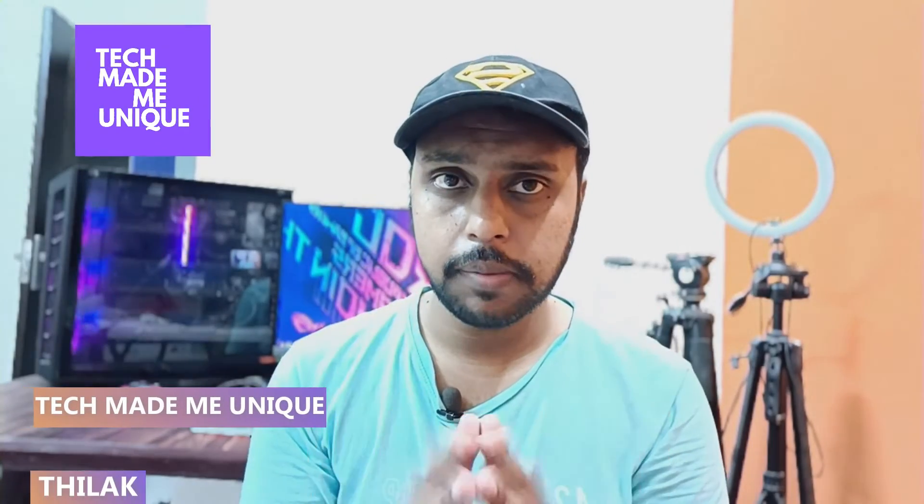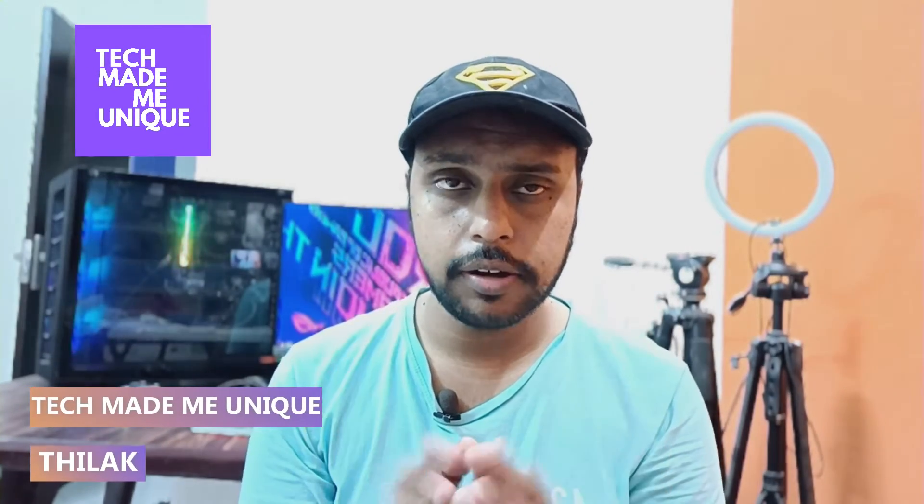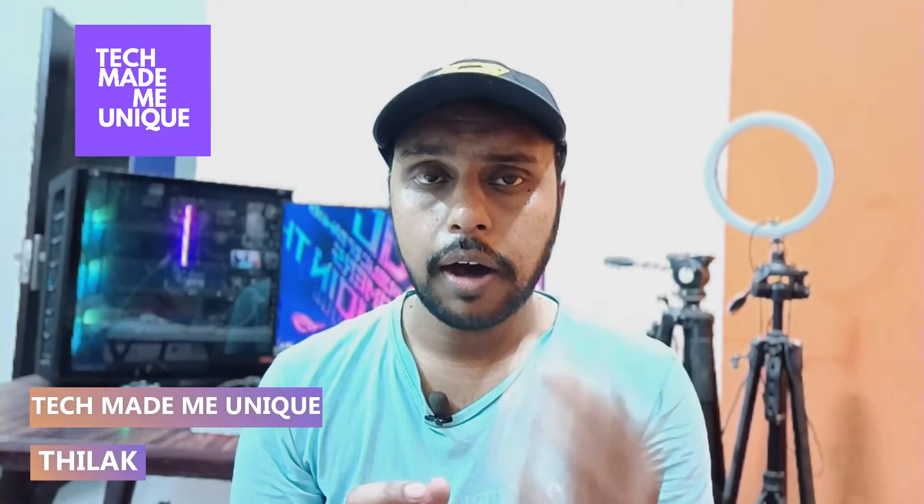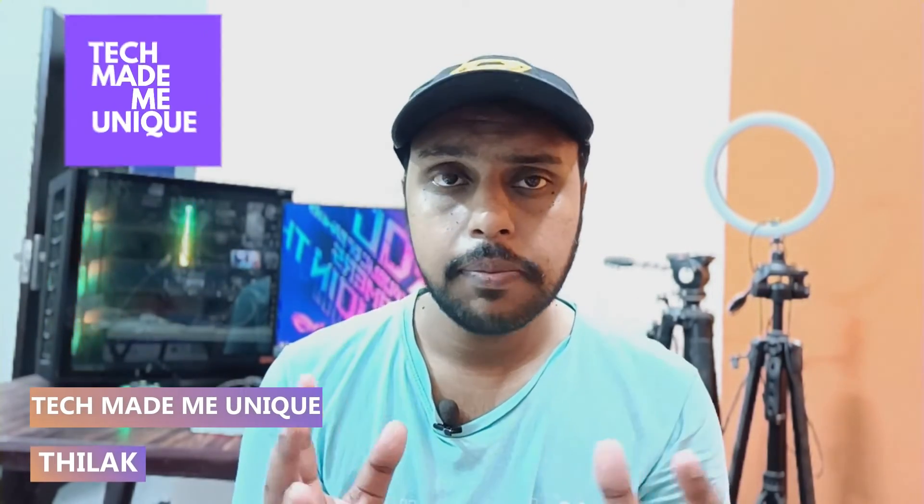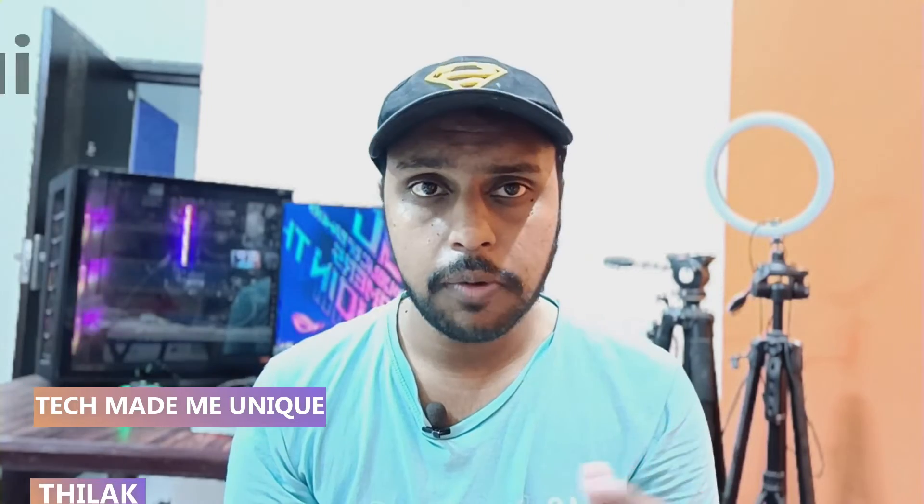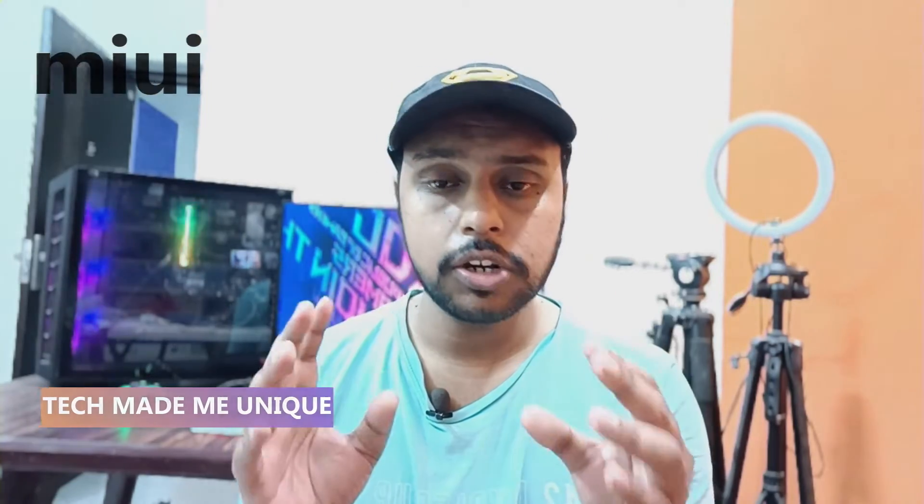Hi friends, I am Thirak. You are watching Tech Made Be Unique, and today we are going to see how to enable full screen mode on particular apps. For example, you can choose five